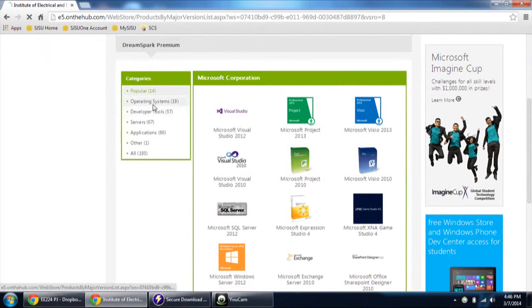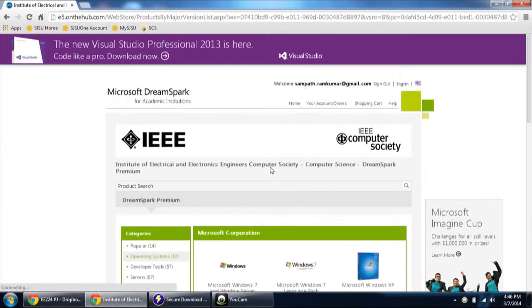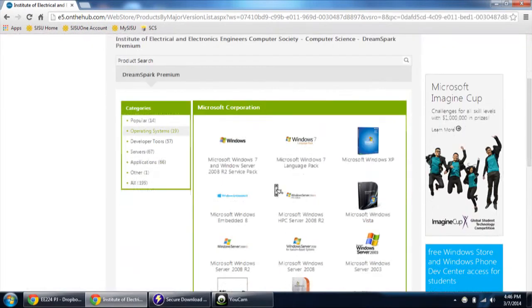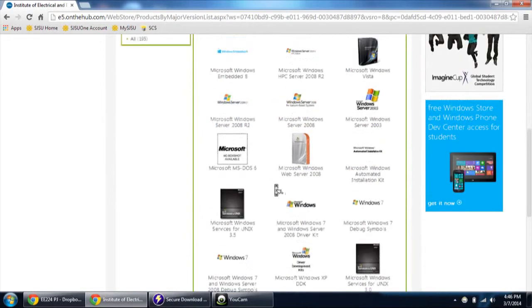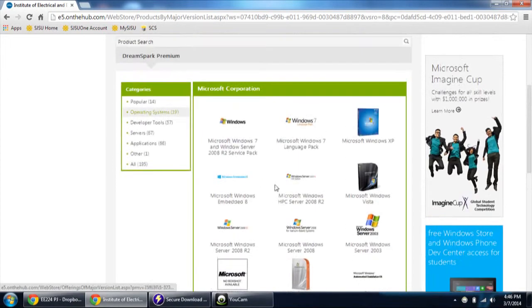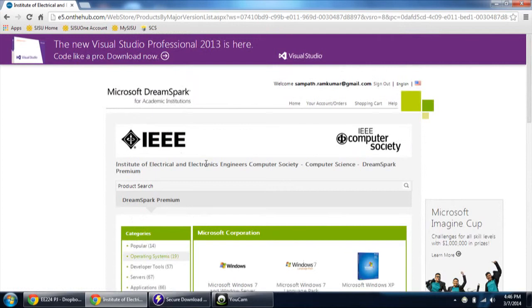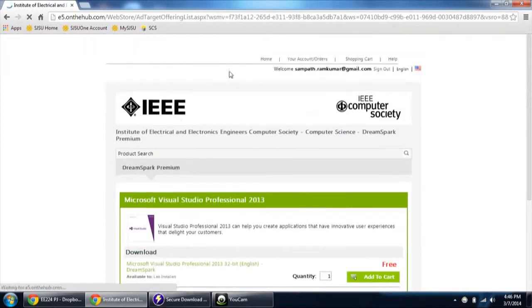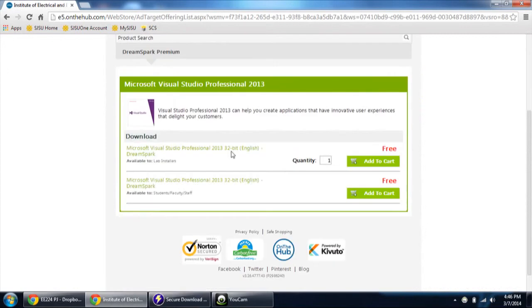Operating systems, developer tools. You will be able to get Windows 8, Windows 7, Windows XP and a lot. Just click on the software whichever you want. This is the latest version. So I am just selecting this as of now.